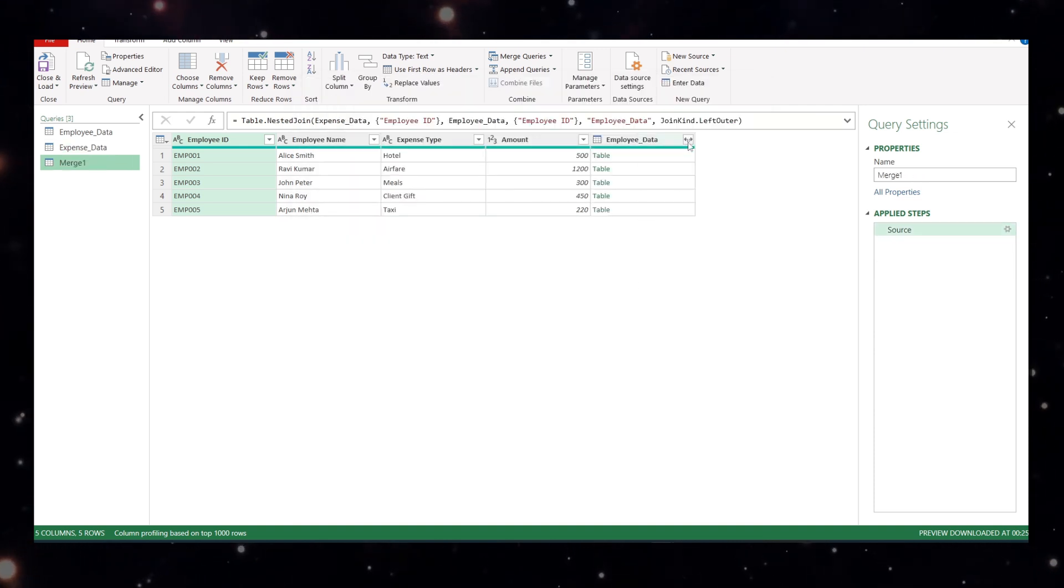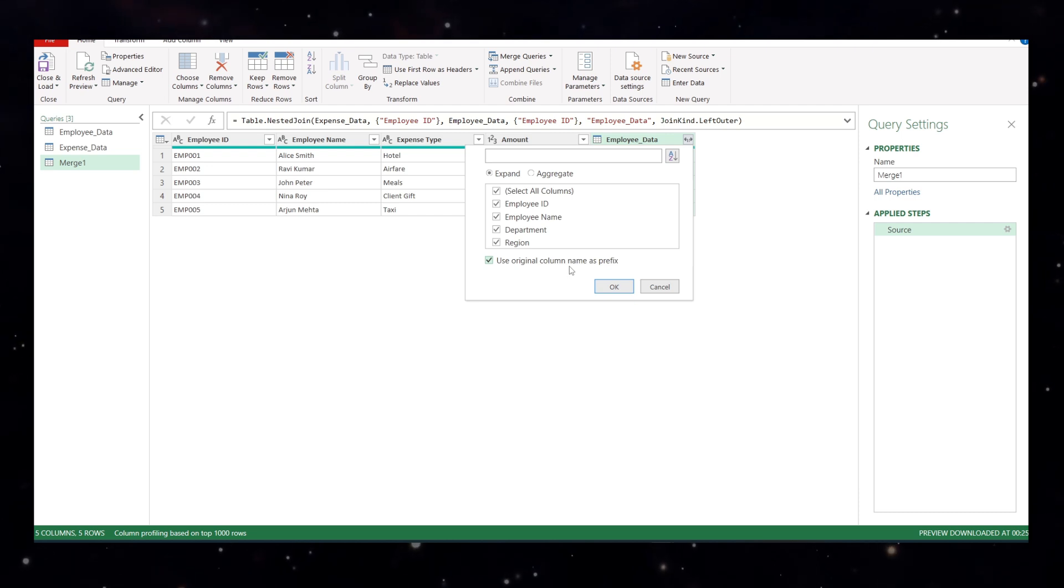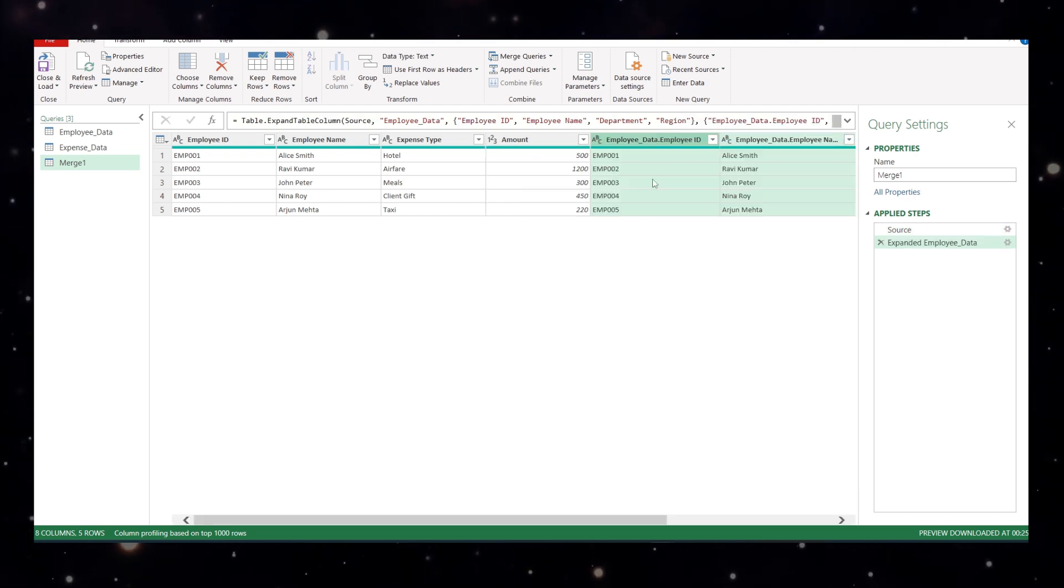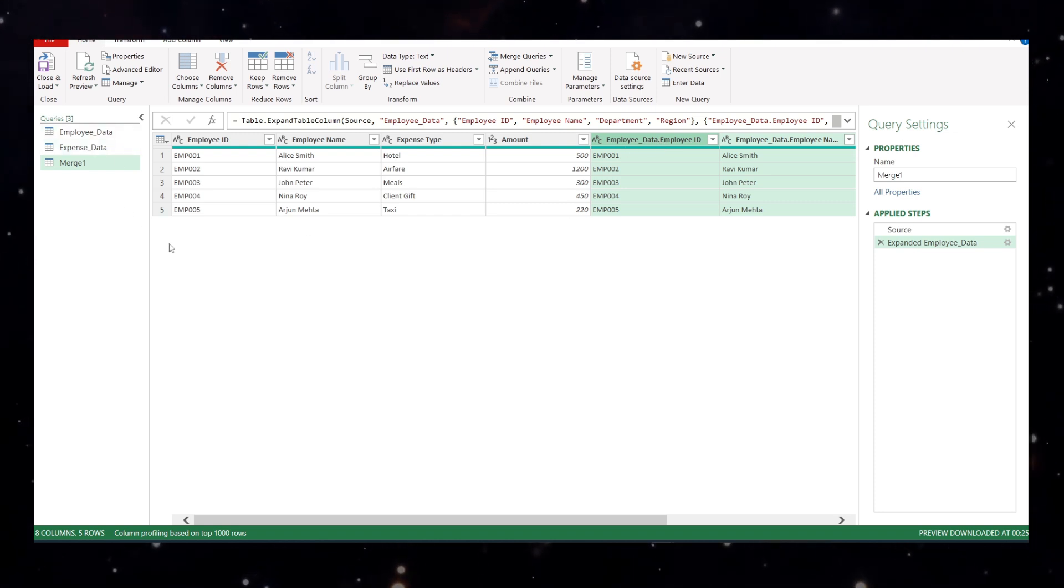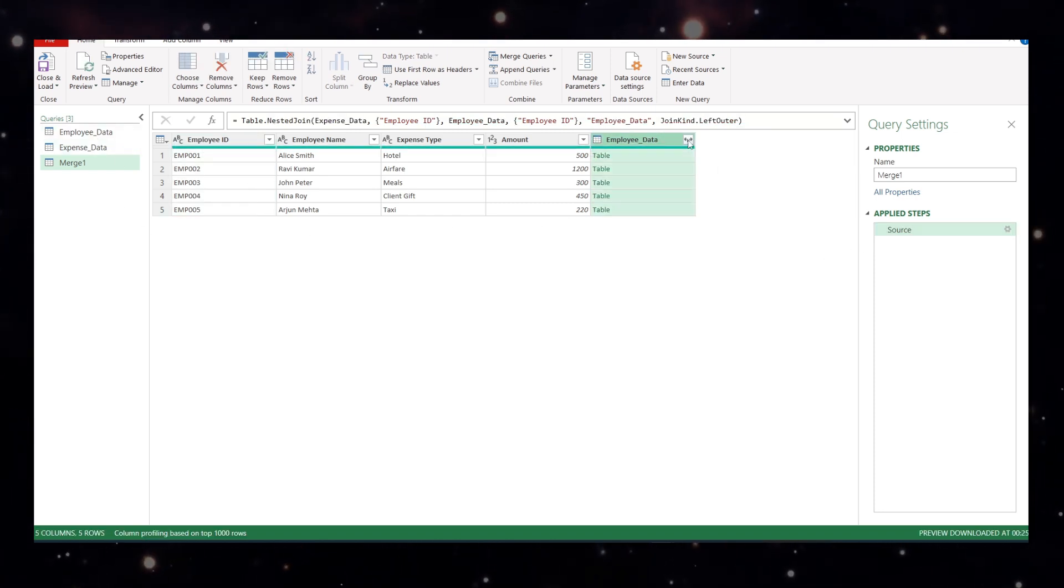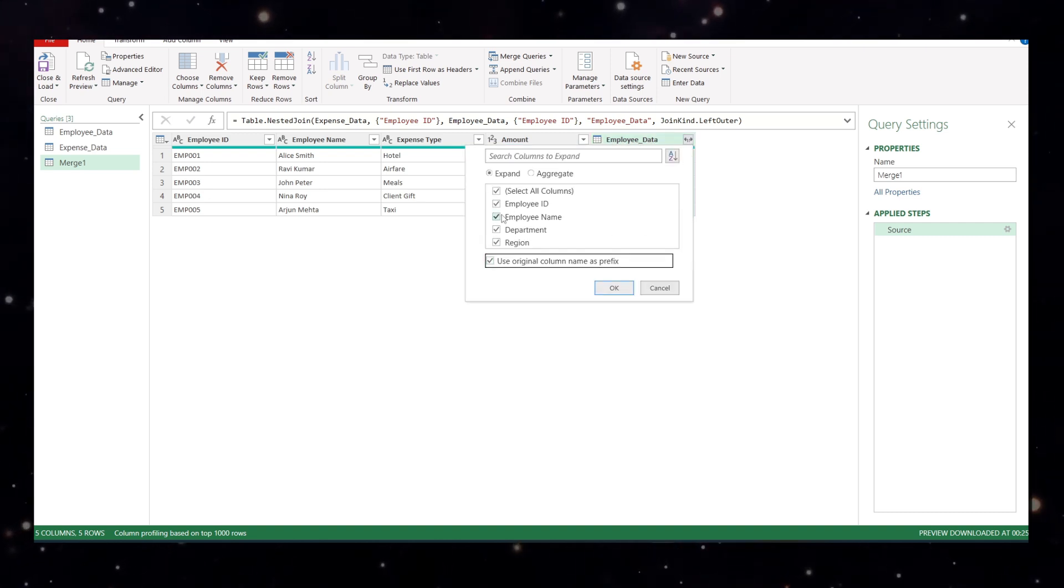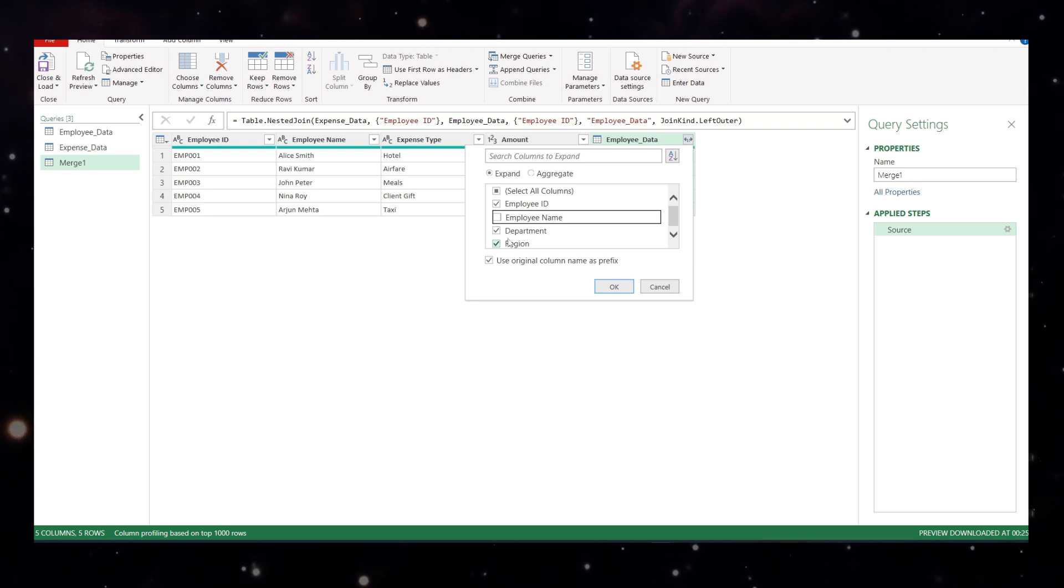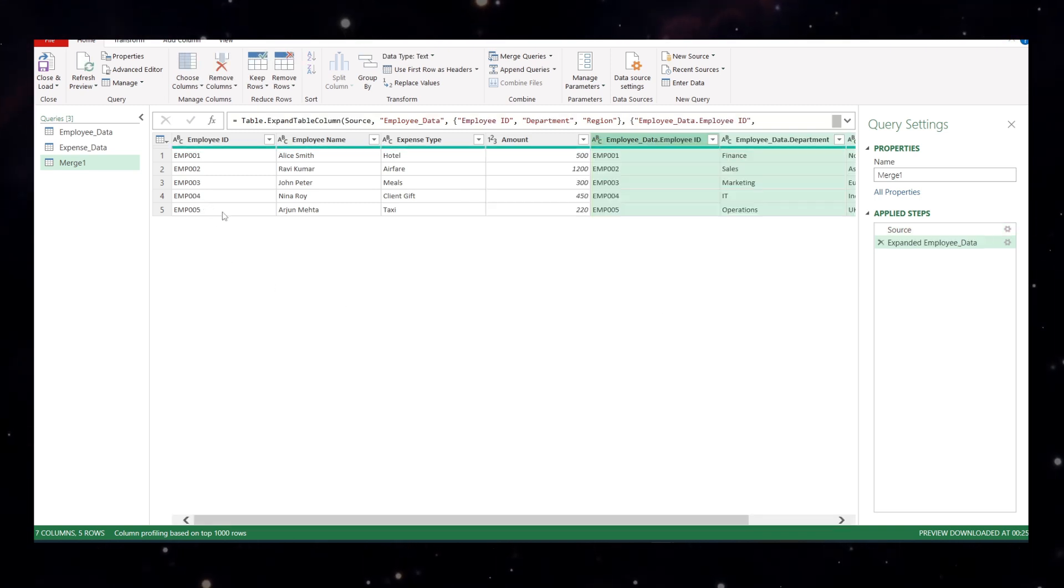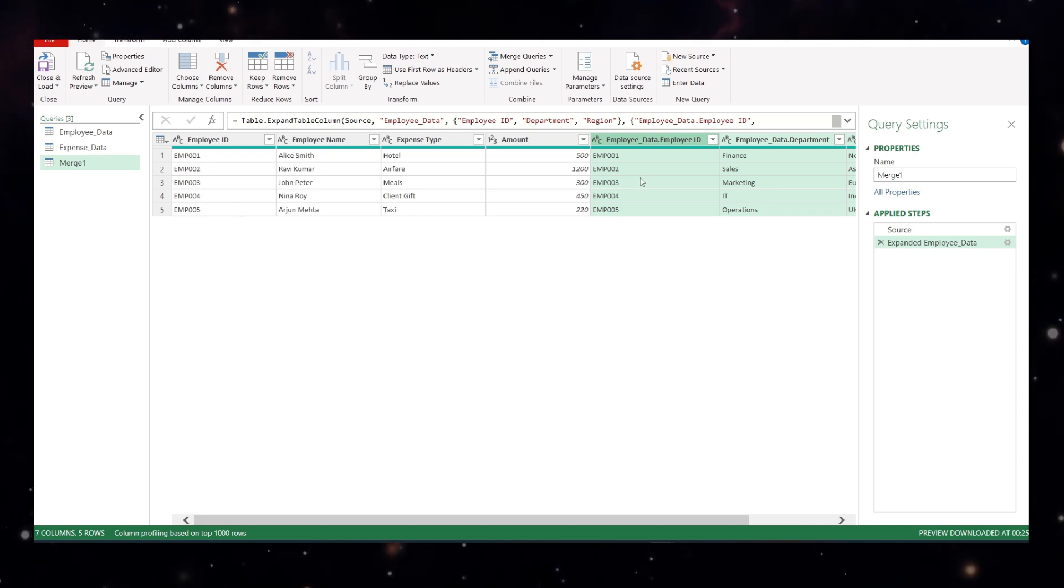Now I'll click here. In this, I'll remove this use original column name as prefix. If I don't remove it, what will happen? I'll show you. You will see the employee id. Before employee id, you get a name employee data. That is the sheet name of this. We don't want like that, okay. So we'll click on this table again and we'll uncheck this. We don't want employee name. We don't want employee id as well, but for our tutorial, we'll keep this and I'll say, okay.